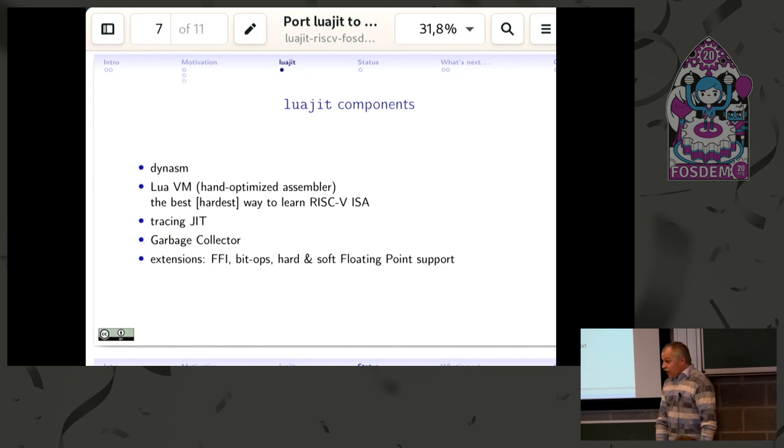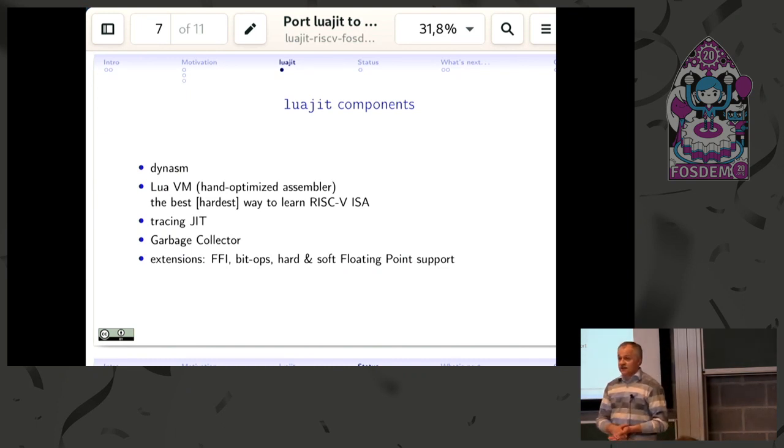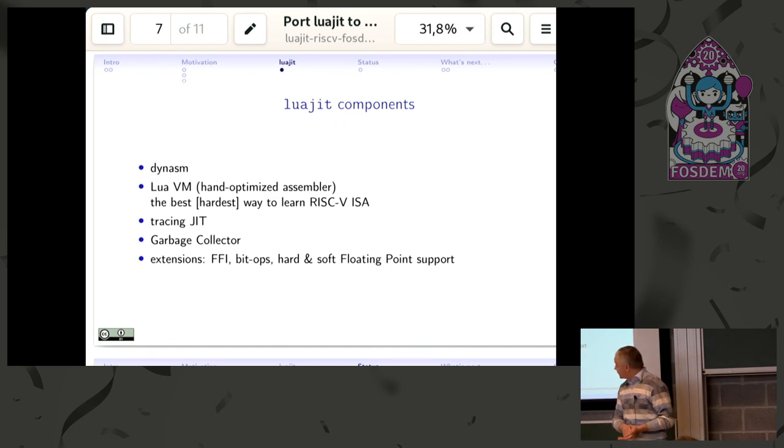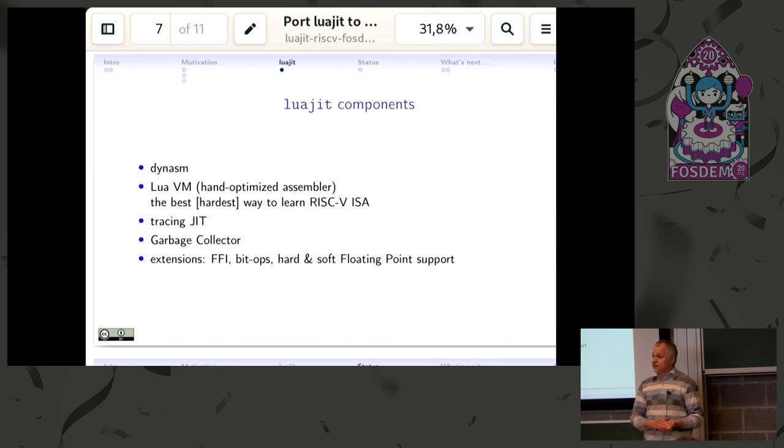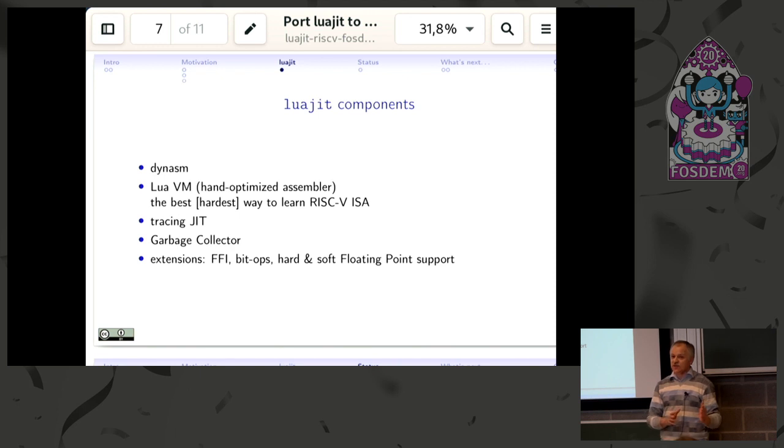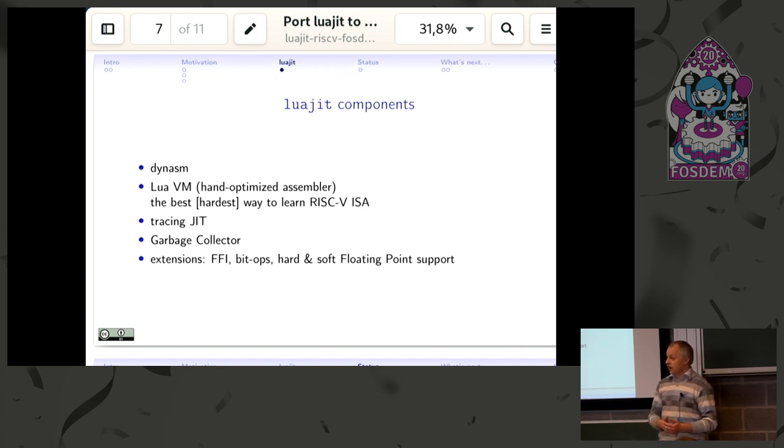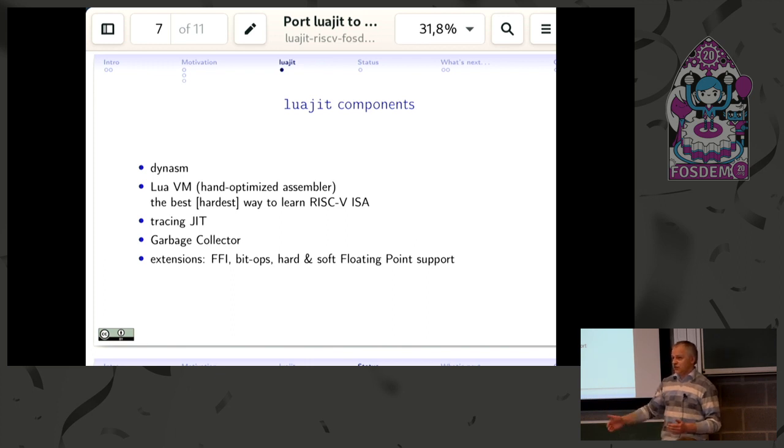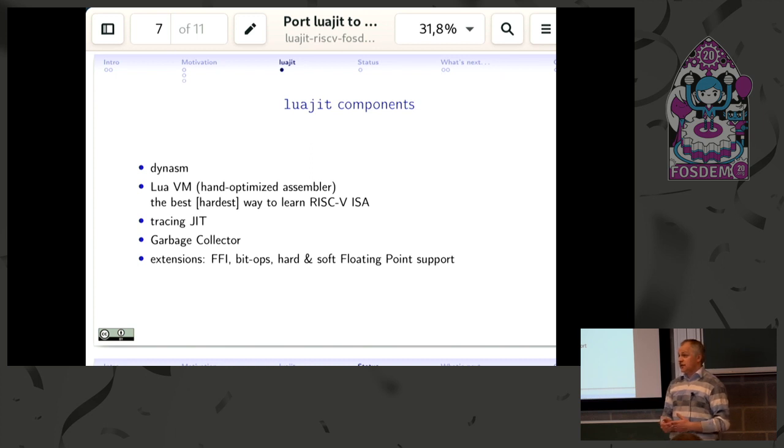What does LuaJIT itself consist of? The most attractive part for myself is the dynamic assembler. It's actually a preprocessor written in Lua itself which takes a mixture of C and assembly code and generates plain C code, which when compiled and executed generates binary. It's kind of a two or three-step cross-compiling environment and allows easy dynamic relocation of those steps.